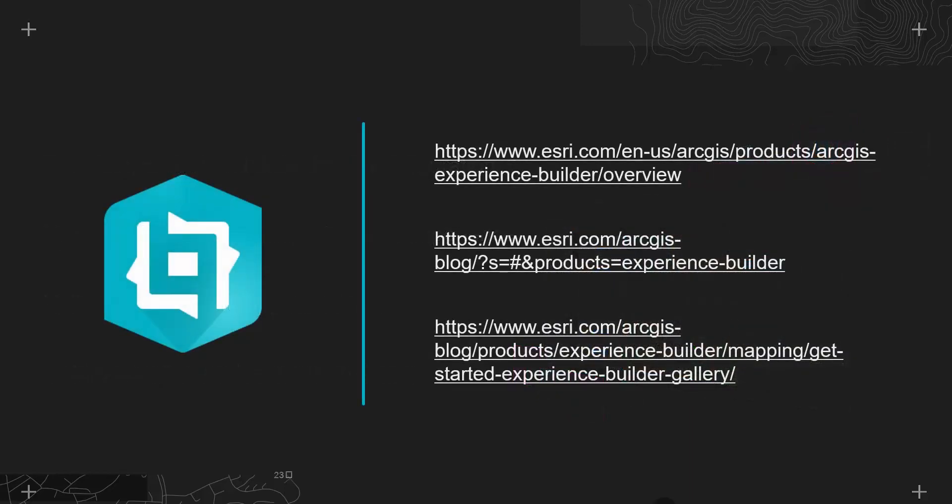If you'd like to push the boundaries of Experience Builder's capabilities, I'd recommend that you take a look at Ben Hammersley's video, Customising and Extending Experience Builder, for more information about the developer edition. But on screen are some useful links to help you get started with Experience Builder today.